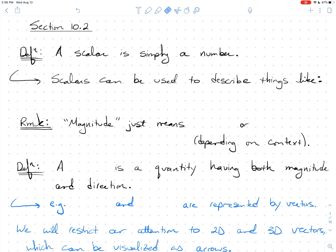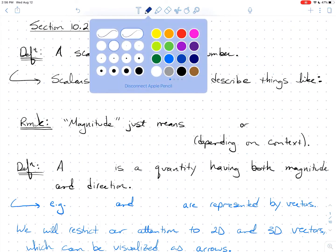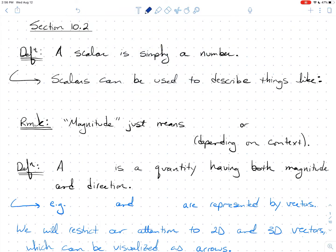Section 10.2 — here we go. Rather than write everything on the screen from scratch, I've gone ahead and got much of what we're going to cover already written out, just to save time. PDFs of all the notes are posted, so follow along with me and let's see if we can learn a little bit about vectors.